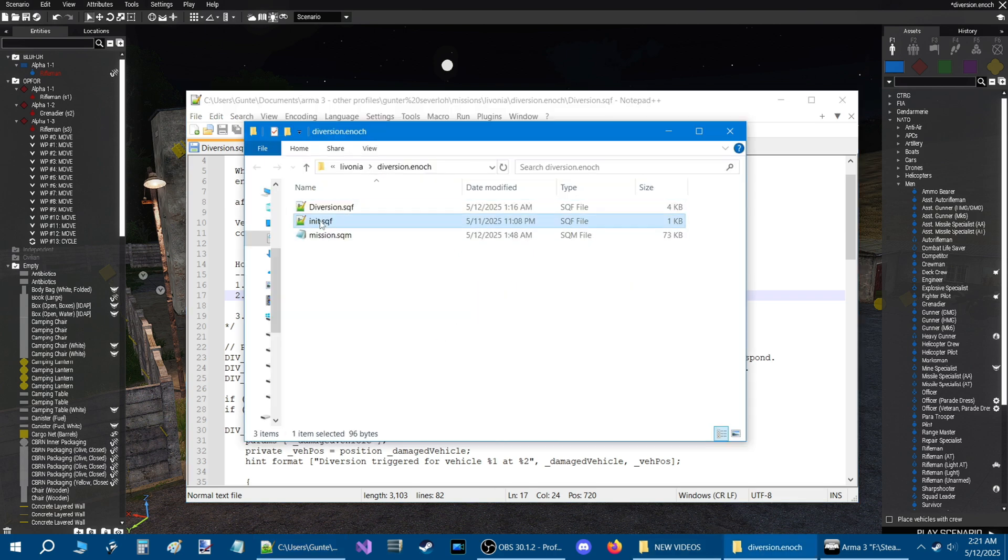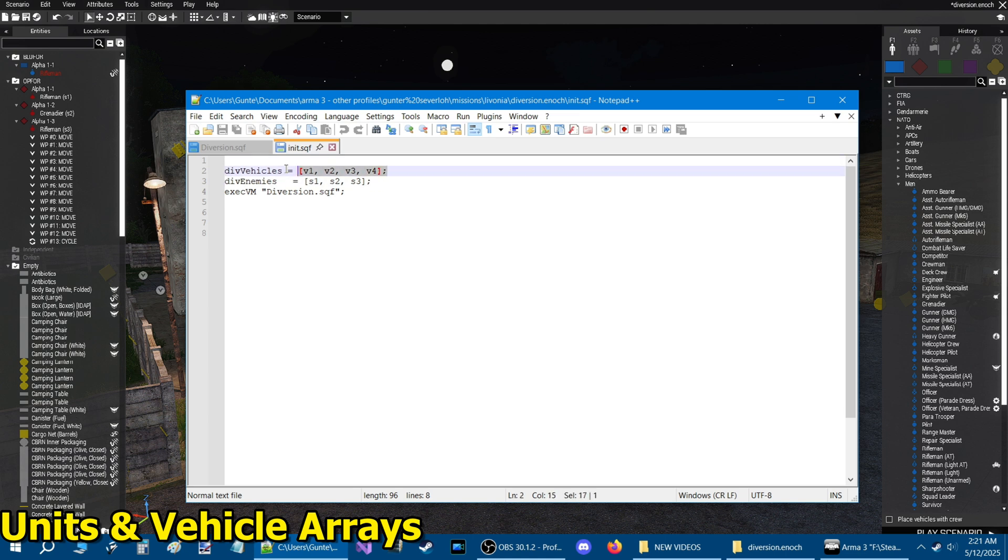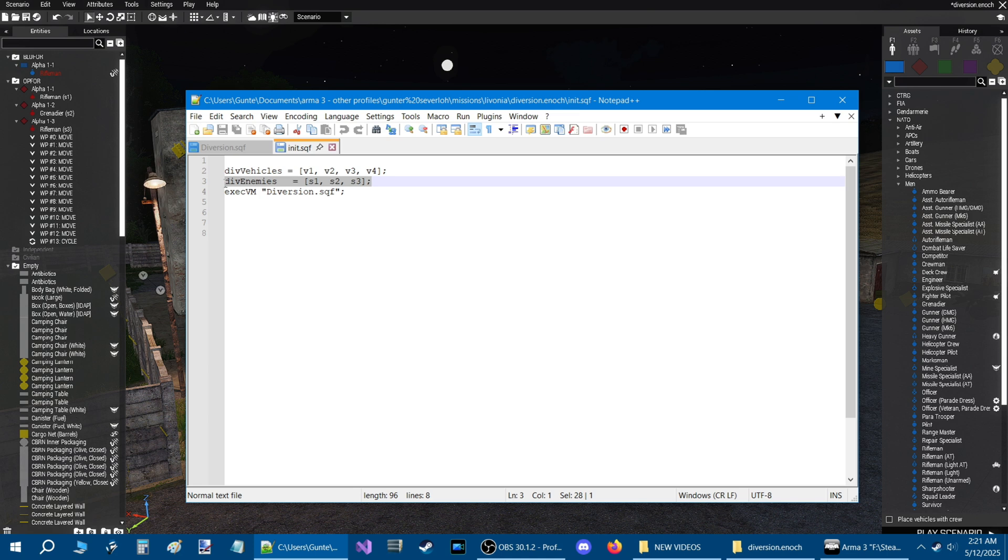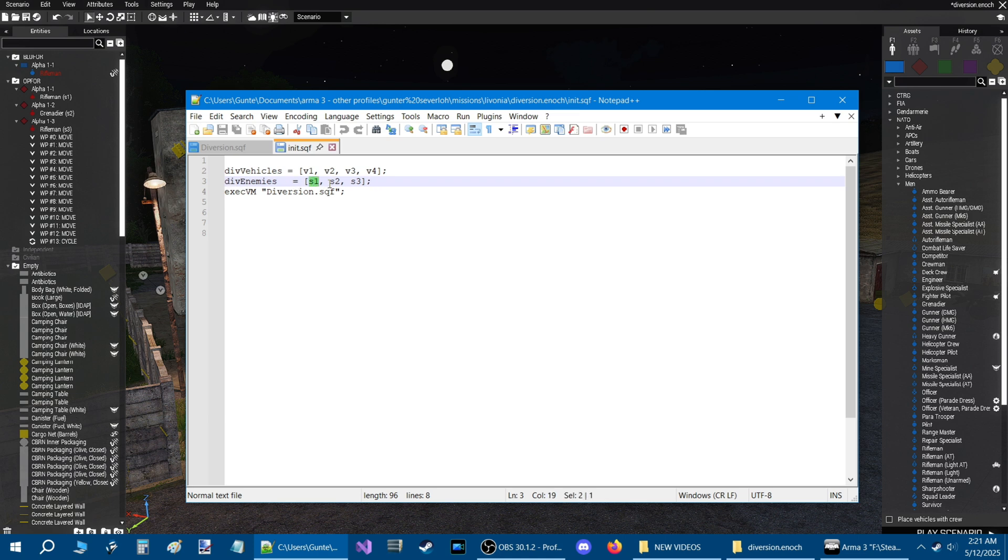In the init.sqf you have div_vehicles array and you have div_enemies array. All you need to do here is just put the vehicle name. So I put V1 for vehicle 1, V2 for vehicle 2, V3 and V4. Then for the div_enemies, which is the soldiers, I put S1, S2, and S3. If you want to have more than four vehicles, then just put a comma.